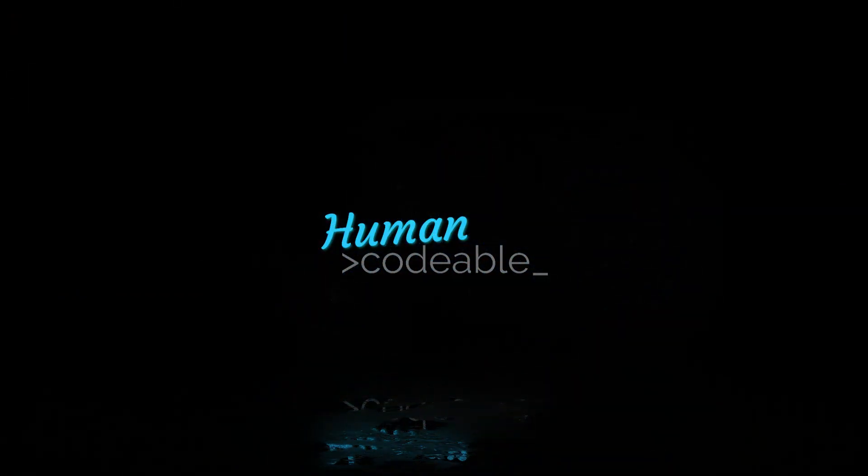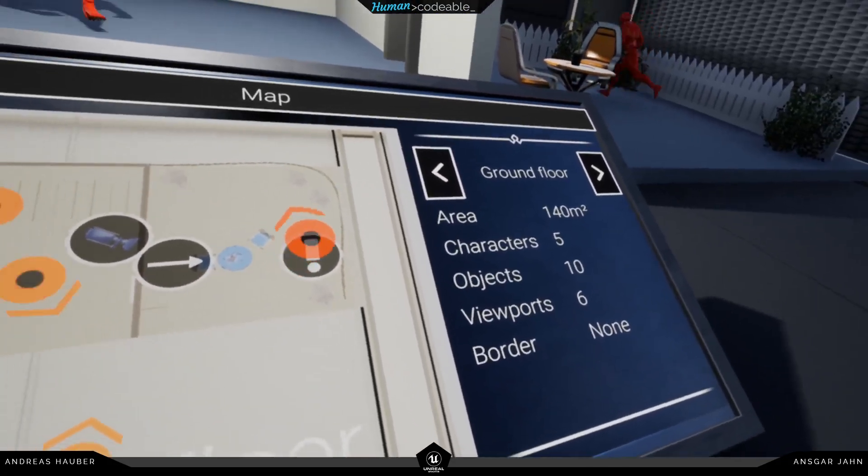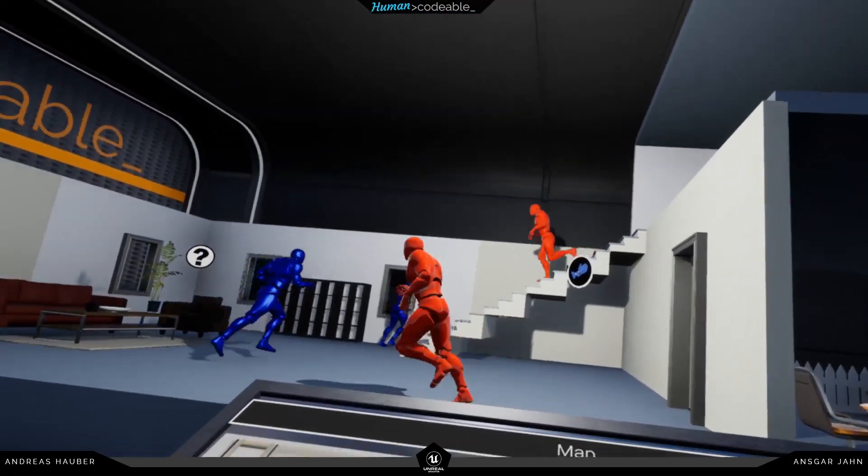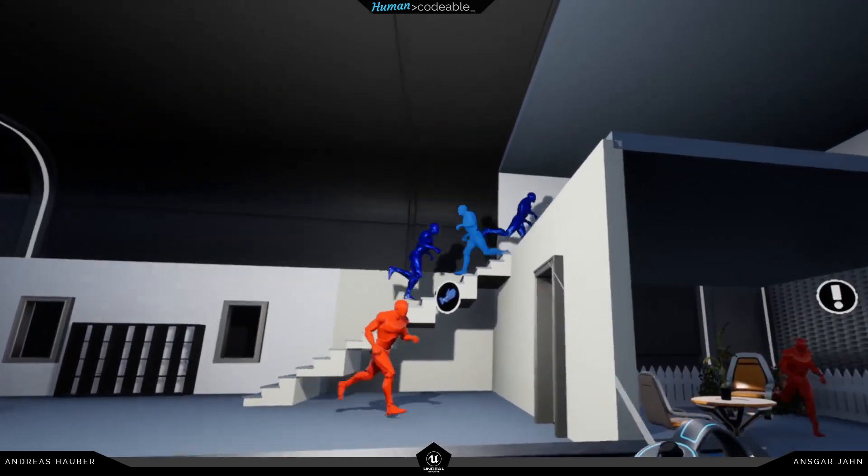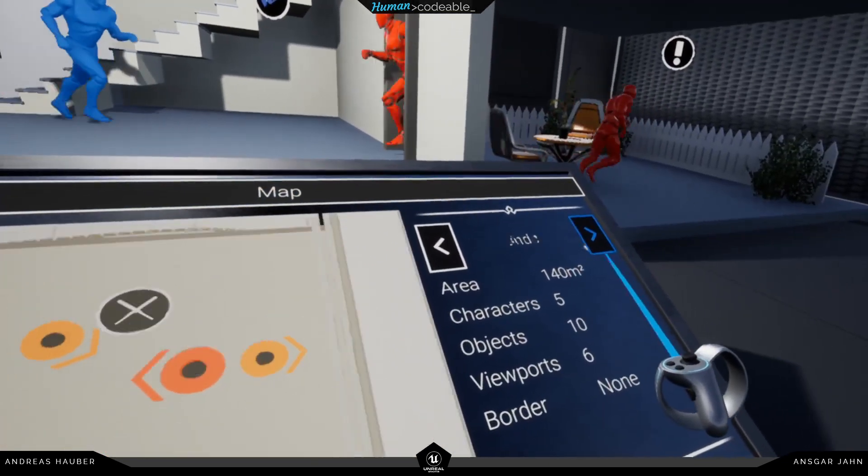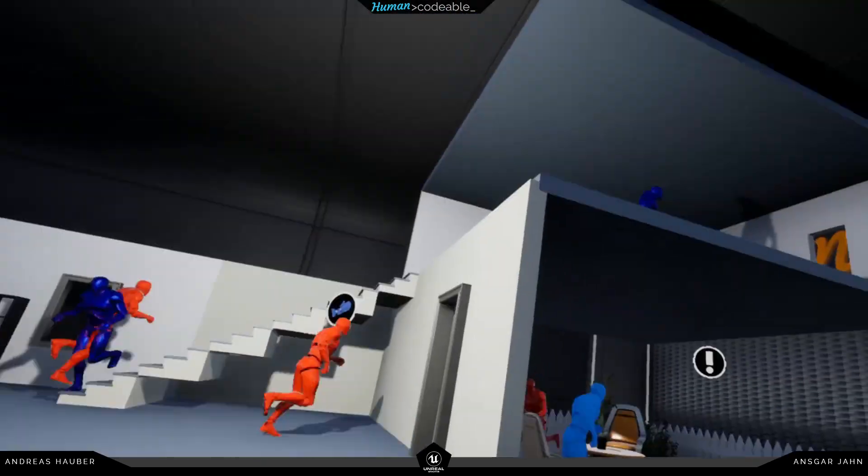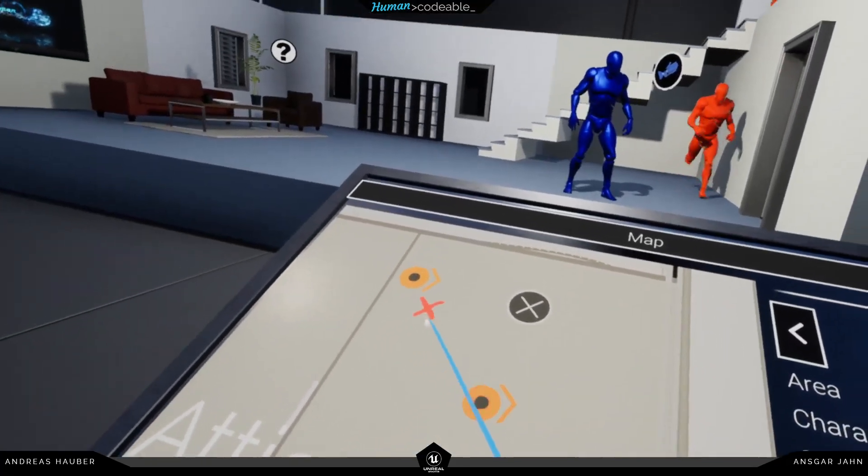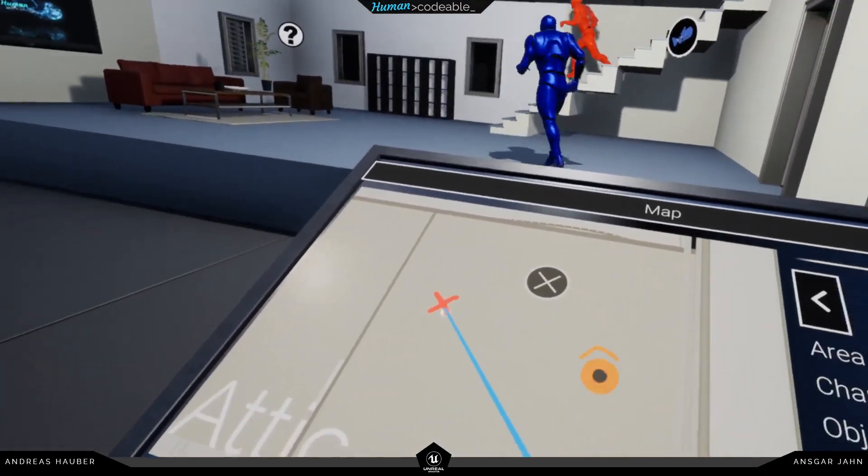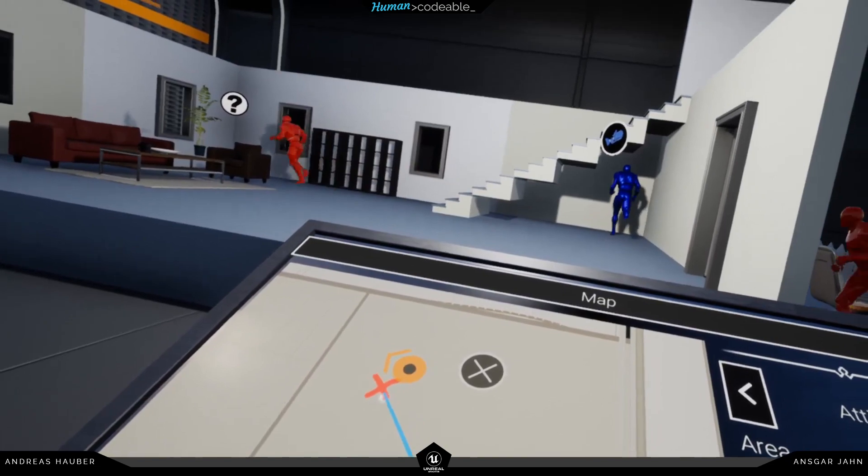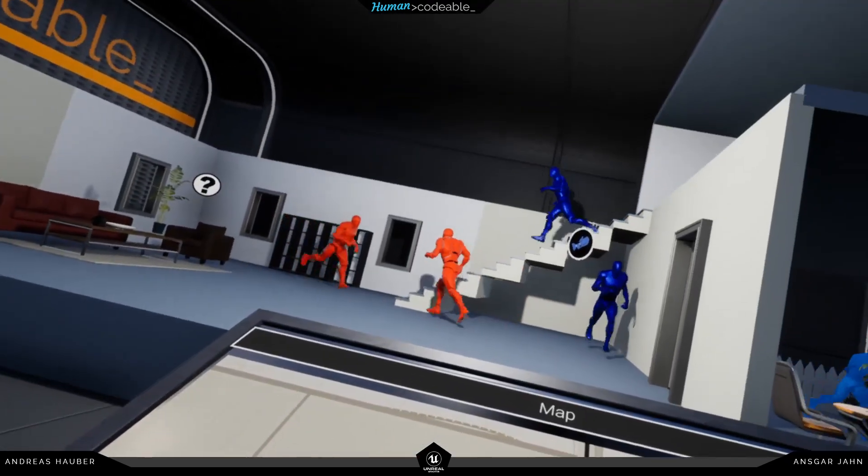Hey guys, Andy42 here, and today we're going to look at the map example. In this map, you can see all those actors moving around and synchronized. You can see their position on the 2D map. The map is split into two different parts: the attic on top and the lower part.